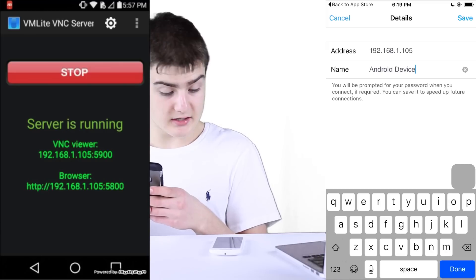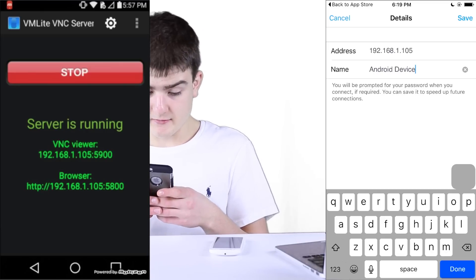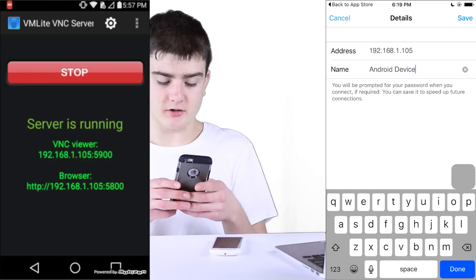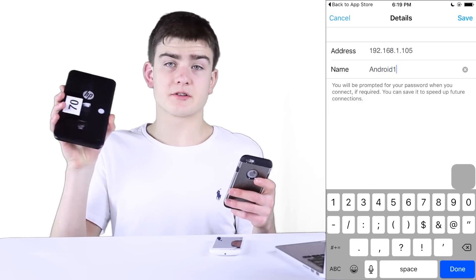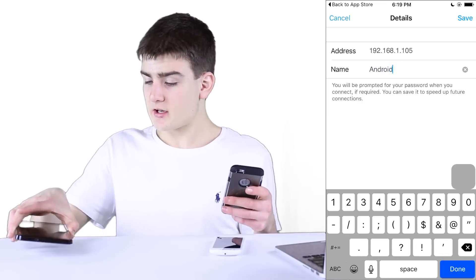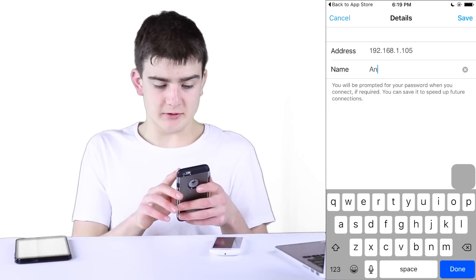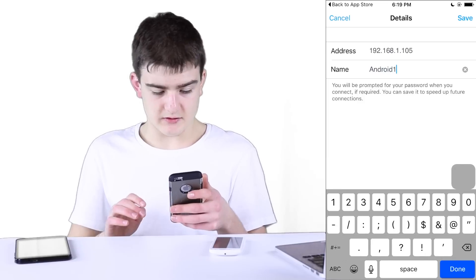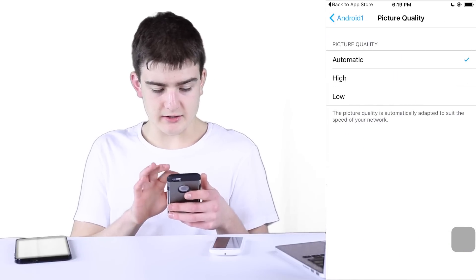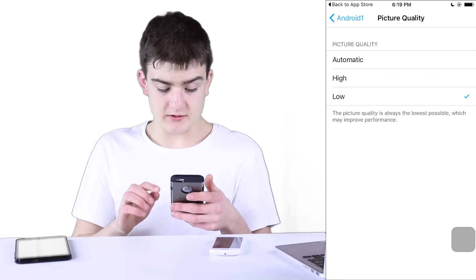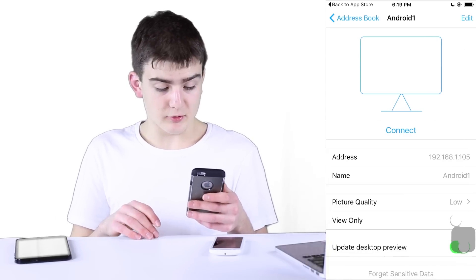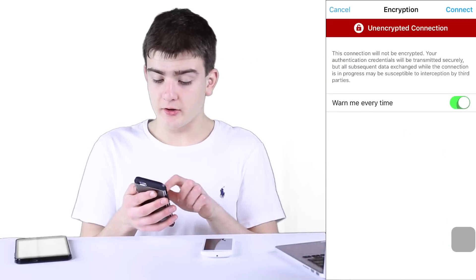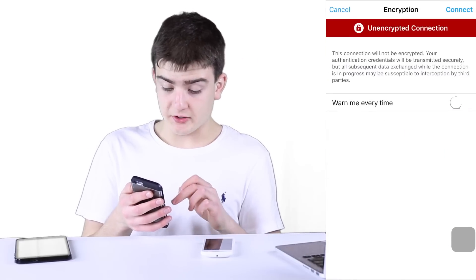So the address is 192.168.105. For the name of it, I'm just going to call it Android One. Picture quality I do low all the time because I'm more concerned with speed, and otherwise everything else should be good. I'm going to go ahead and connect to this. It's going to warn you about an unencrypted connection — I always swipe that off because I don't care and I don't want to see that again.